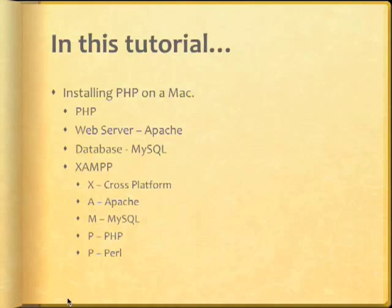So again, XAMPP is pretty much a package that will allow us to install all these softwares with just one simple and easy installation. Upon installing XAMPP, I'll show you how to run the PHP files on your Mac.